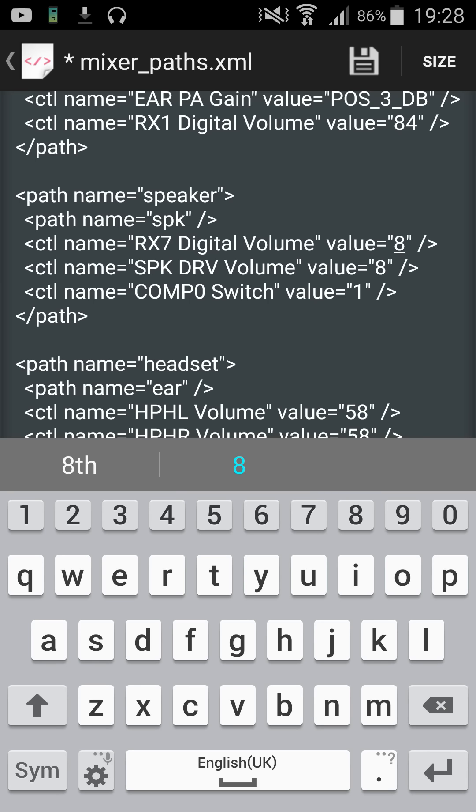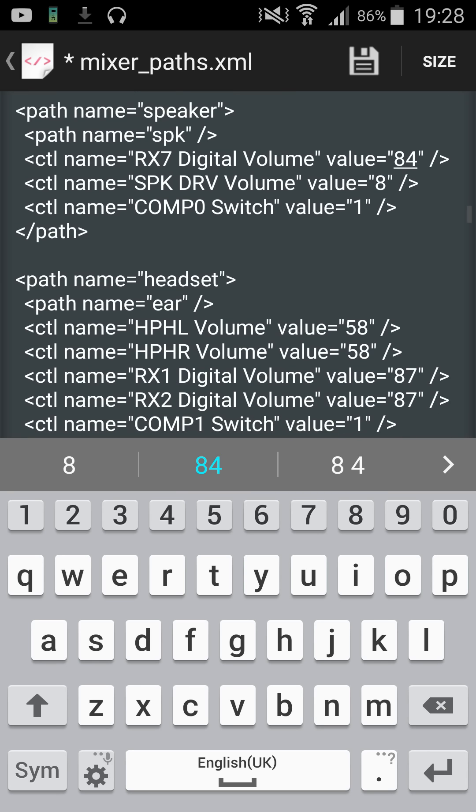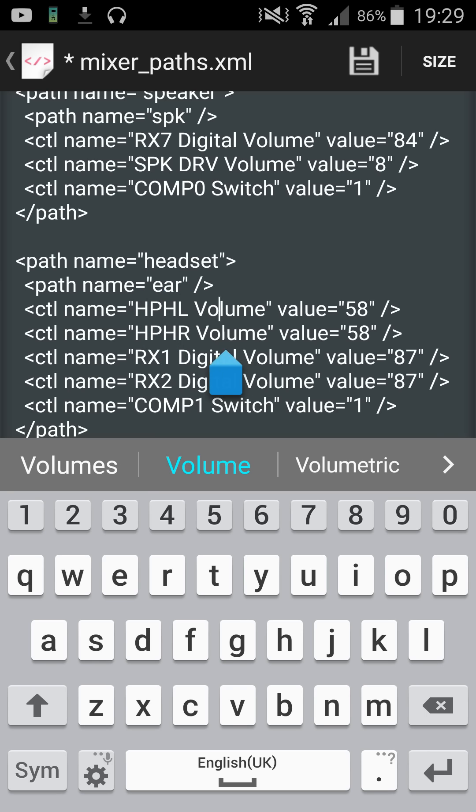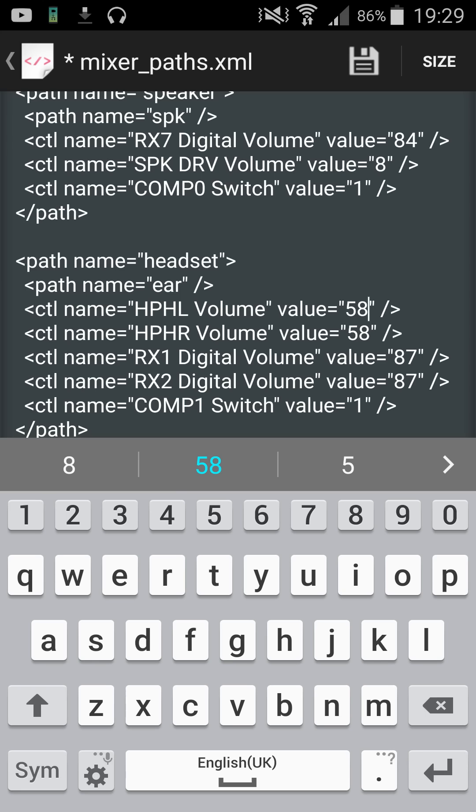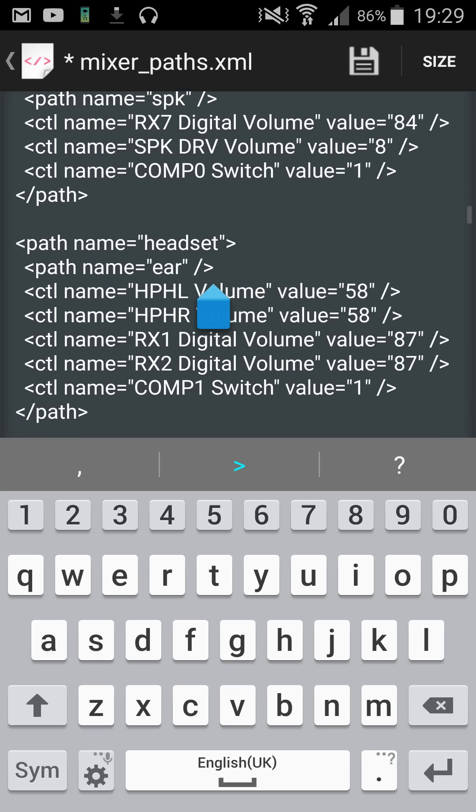Here this is what you want to change: your headset value. Let's change that. This one here you're going to change to whatever you want, not too high because you will damage your earphones. Change it to the exact same value.